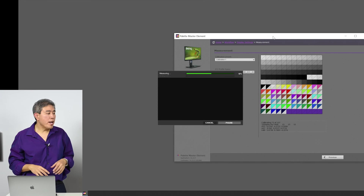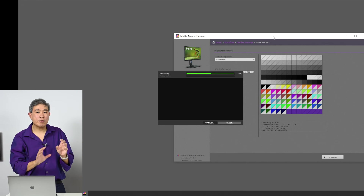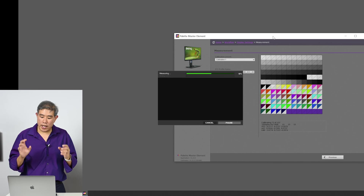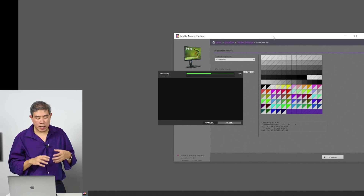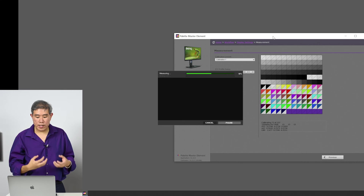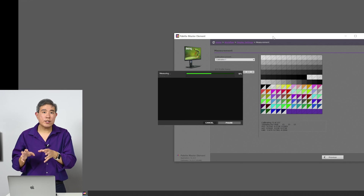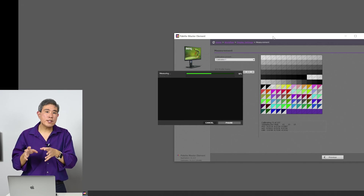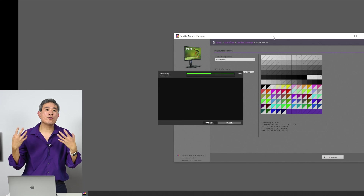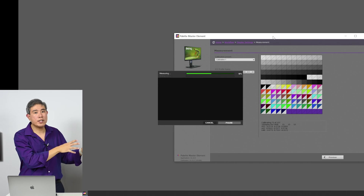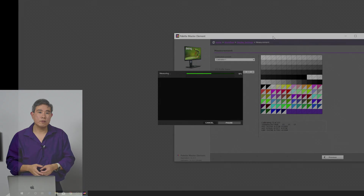Palette Master Element is now running the automated measurement process. It's measuring every single color patch and reading and storing those values. Once done, it will generate a profile — the adjustments will be stored both on the display itself and as an ICC profile on the computer.